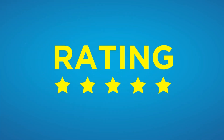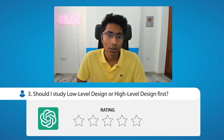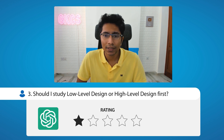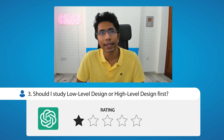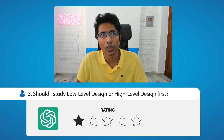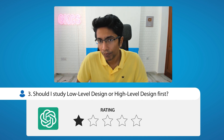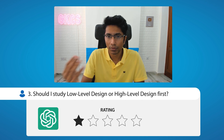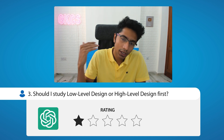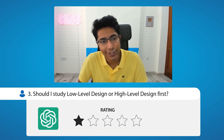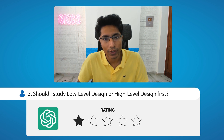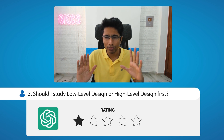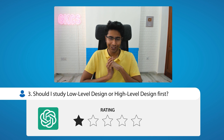How would I rate this answer? This answer is just wrong, so I would give it a one or a zero. It makes some valid points on what low level design is and what high level design is, but the crux of the question was whether there's an ordering to it. There's an implicit assumption that there is an ordering between high level and low level design, and the answer fell for it. So it's bad advice — a one out of five, ChatGPT, I'm so sorry.